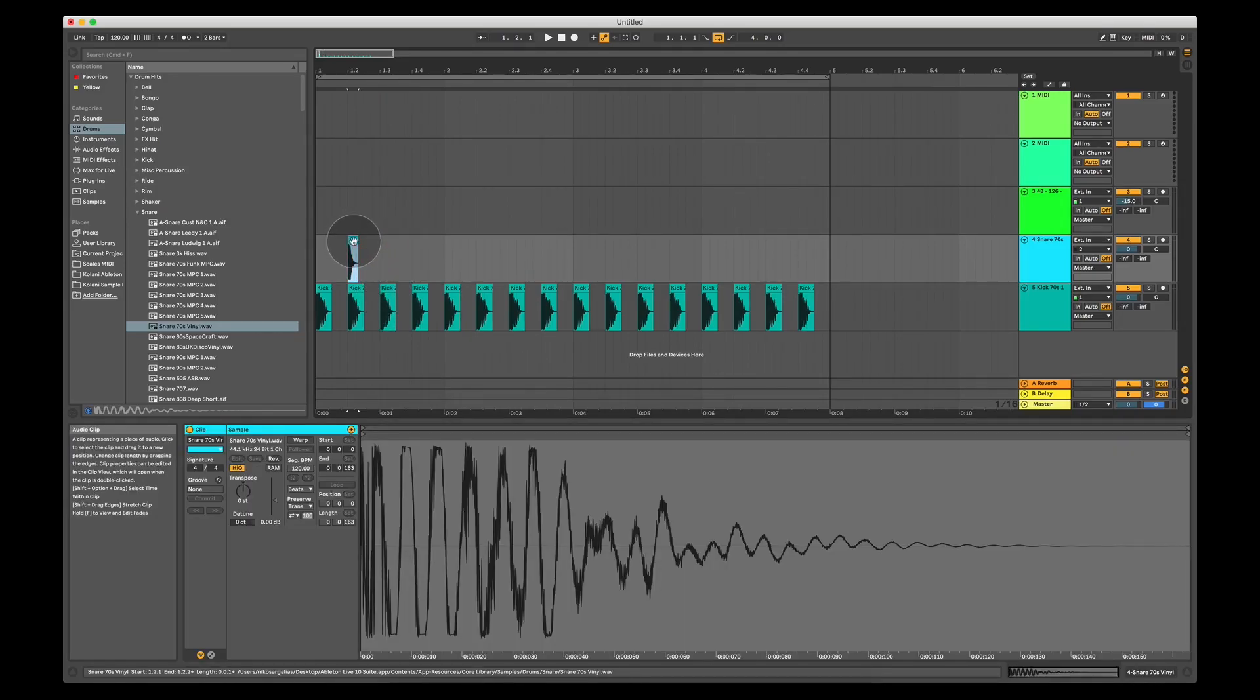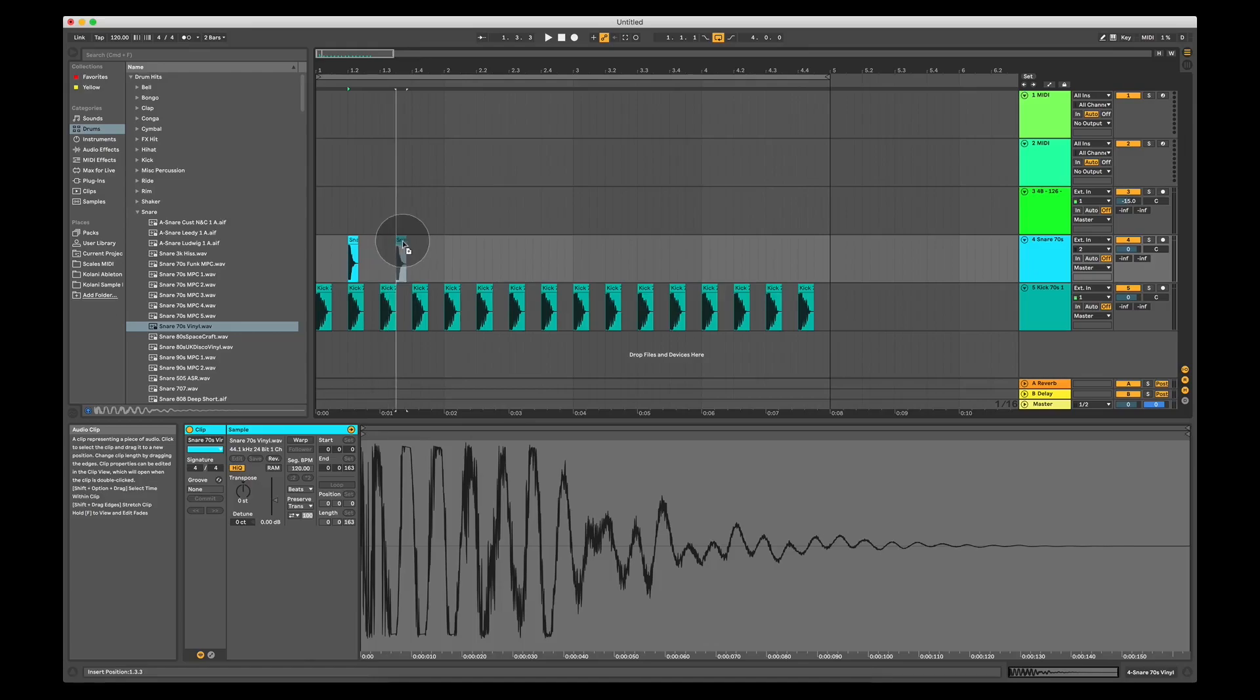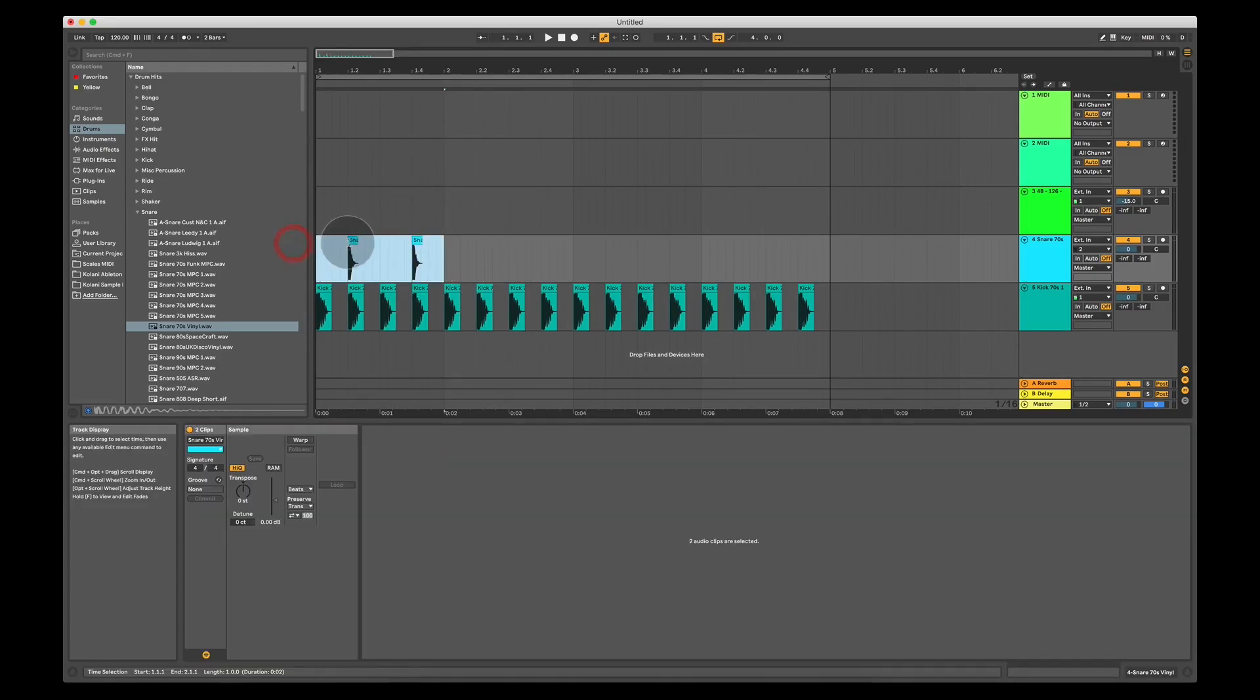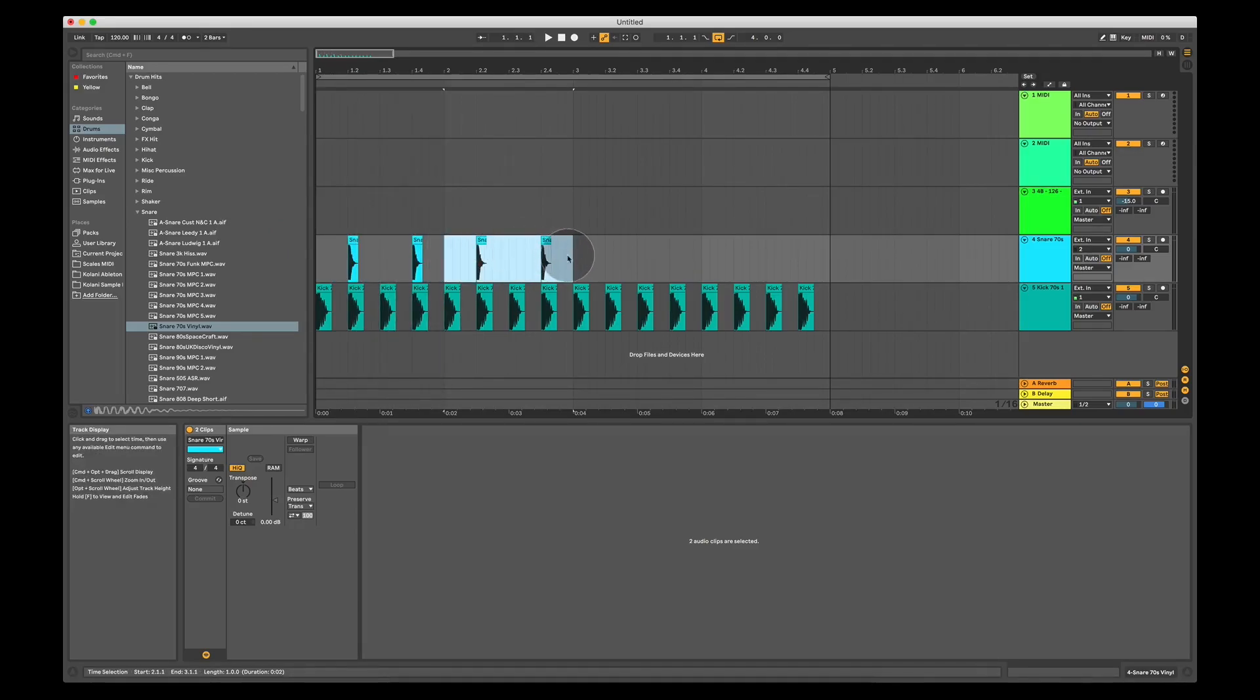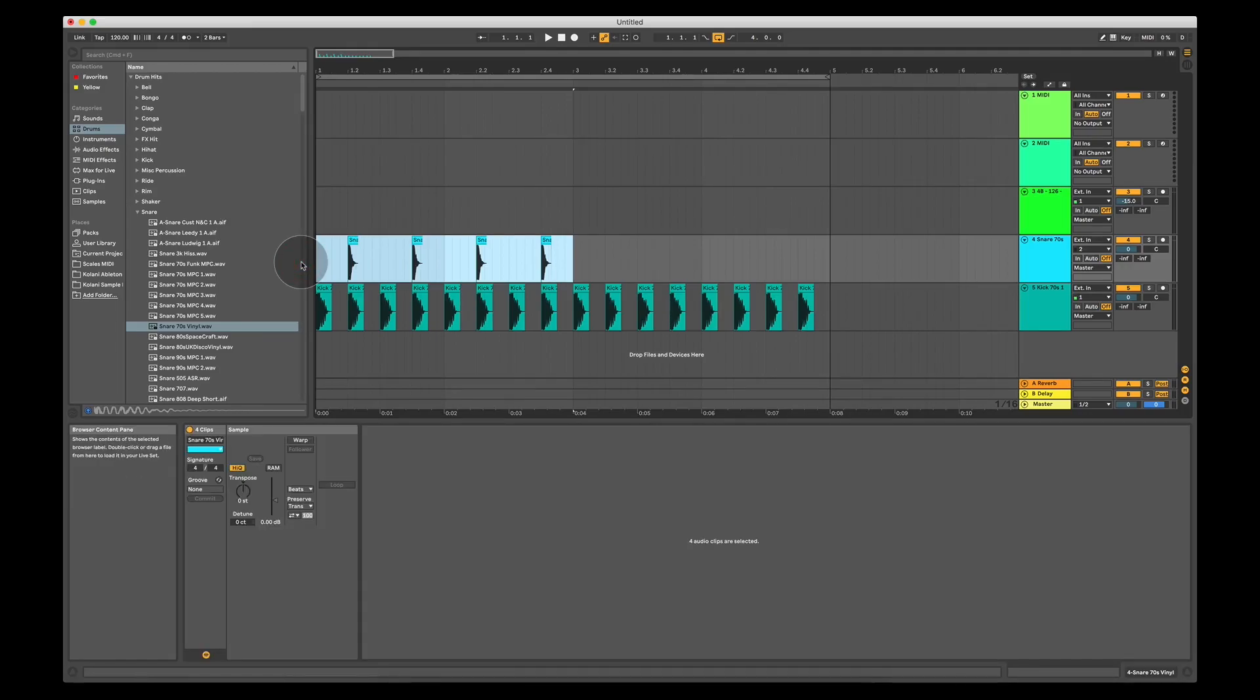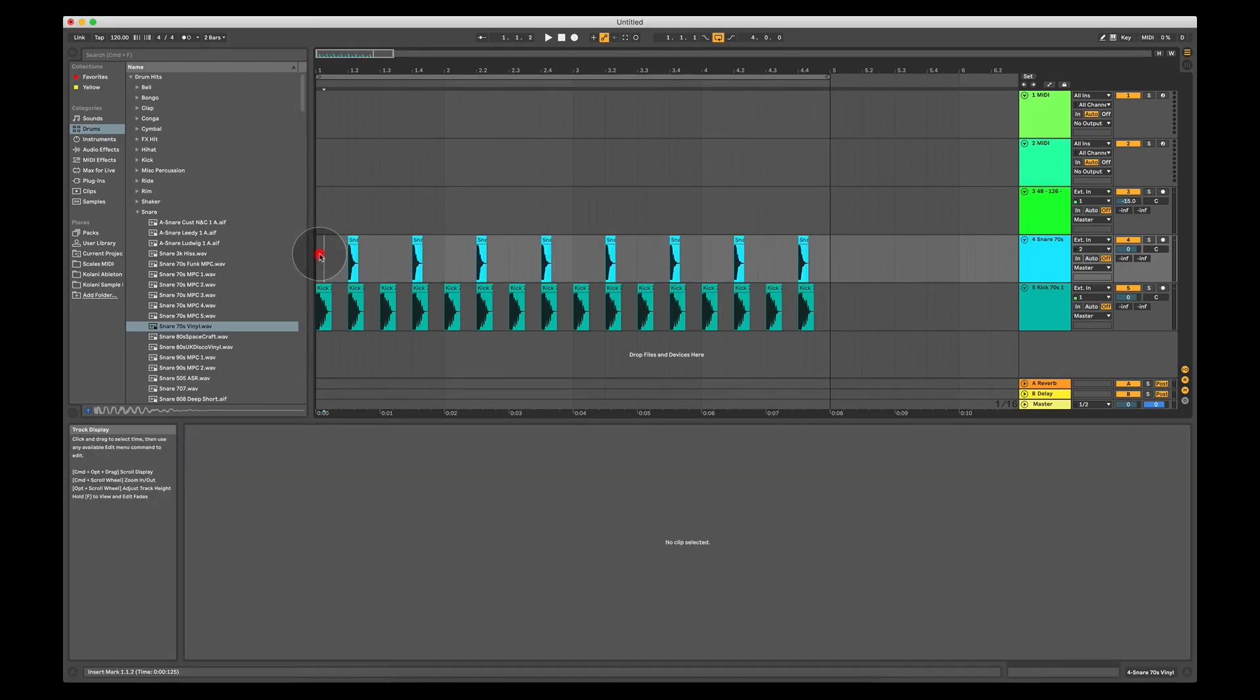So I'm going to drag by holding option or alt. I'm going to drag this snare file over to beat 1.4 and I'm going to highlight both, copy them over to the next bar like this and I could also do this quickly by highlighting them and pressing command D on a Mac or control D on a Windows laptop.